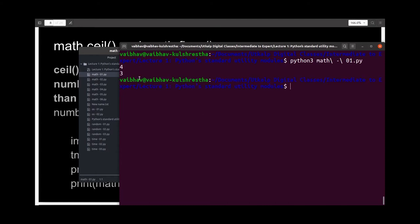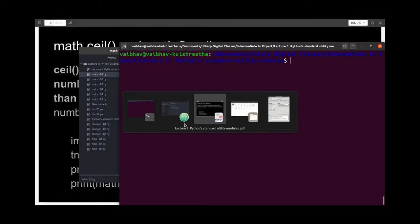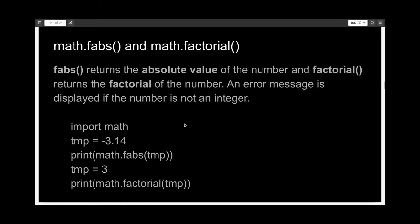And here you can see two outputs: 4 and 3, which correspond to what we were expecting. Next we have the fabs and factorial functions, which will help us find the absolute value of a number and the factorial of a number.